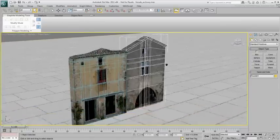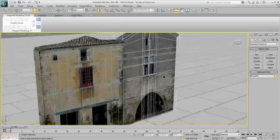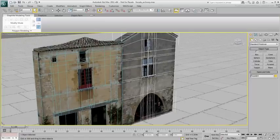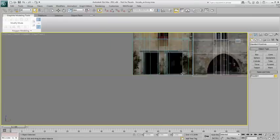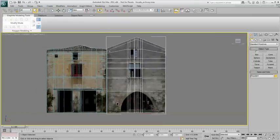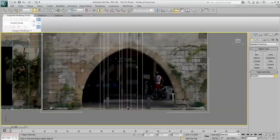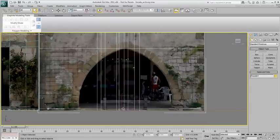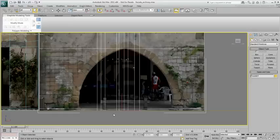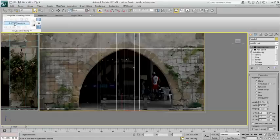This second building shown here has so far been modeled using the same techniques as the first building. You'll model the archway using the Cut tool in the front viewport. In Edge mode, use the Cut tool to go around the arch.